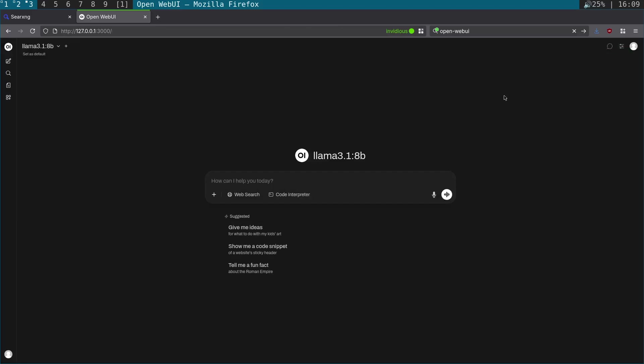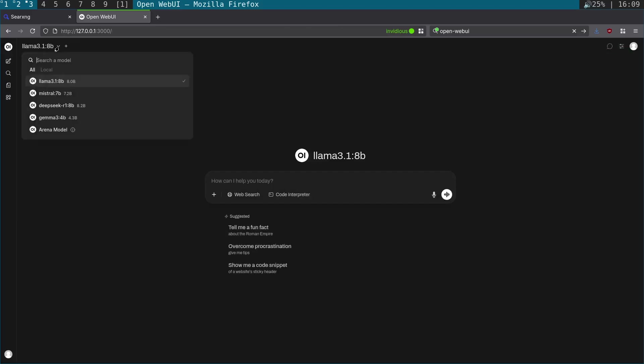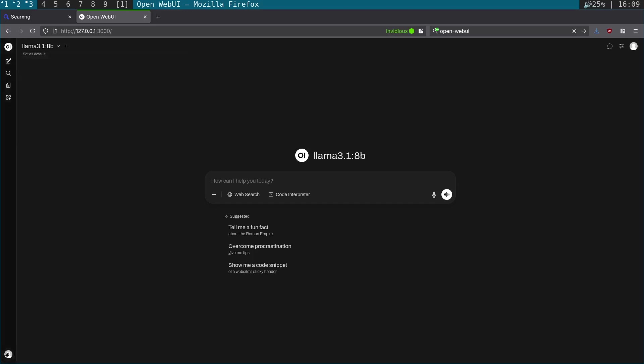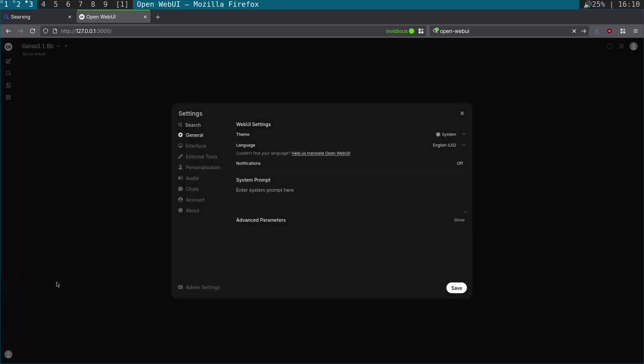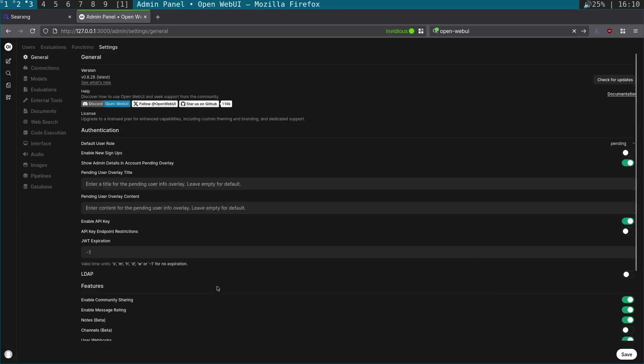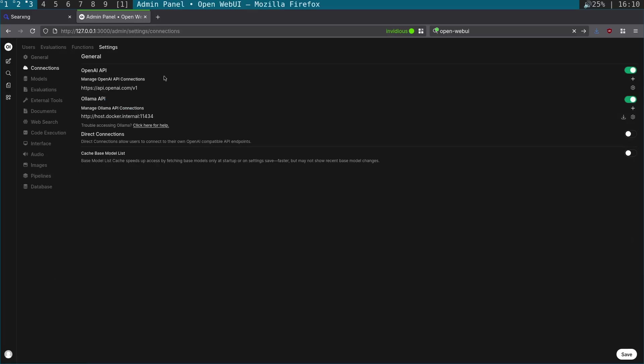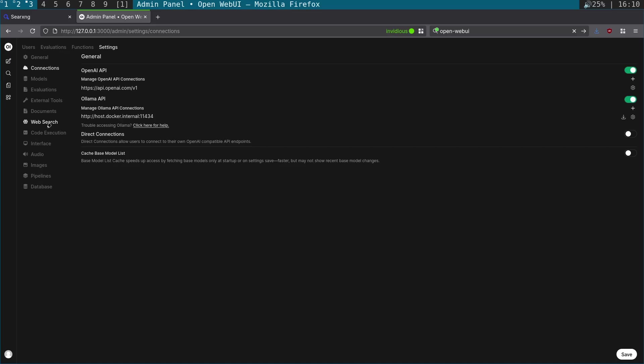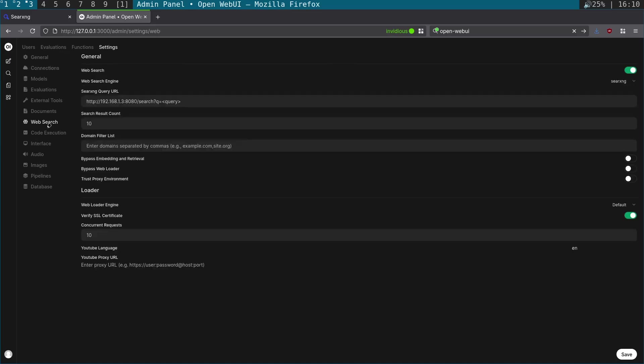What we're going to do is come across to the settings. You can see up here we've got the models loaded up. We're going to click the little button at the bottom, go to settings, and then admin settings. What you'll see here is the connection. You can see it's set up to connect to Ollama with host.docker.internal, because Open WebUI is running in a docker container, a podman container. Then you'll see here the web search, and what we're actually doing is putting in the LAN IP of the SearXNG container.